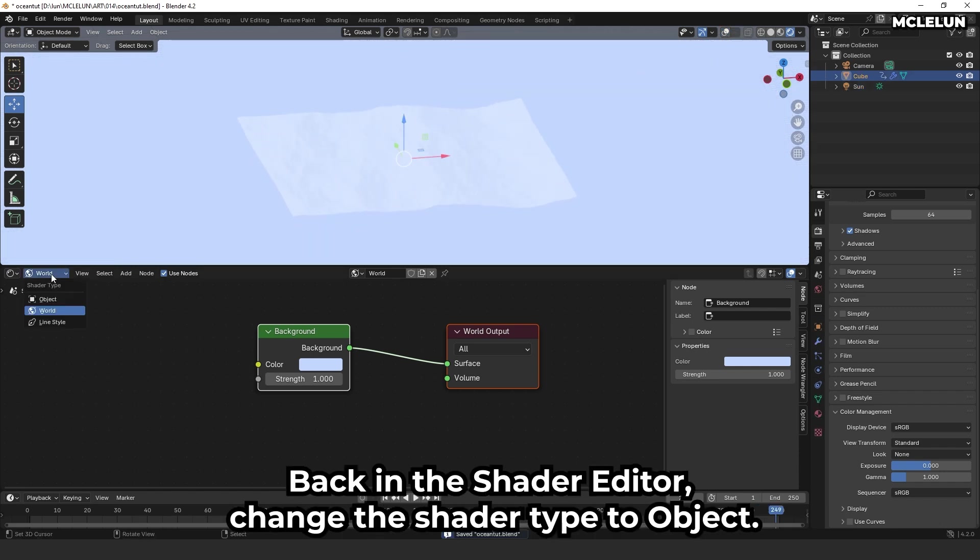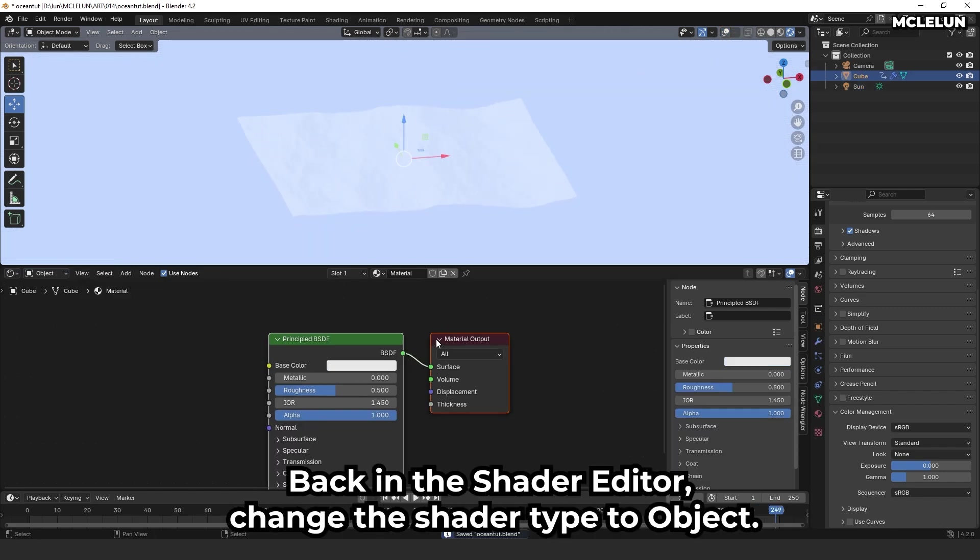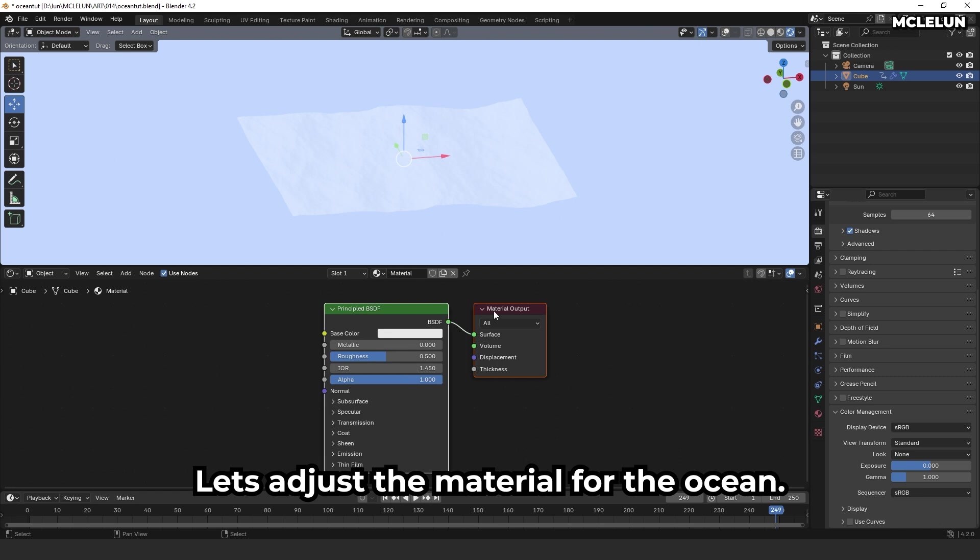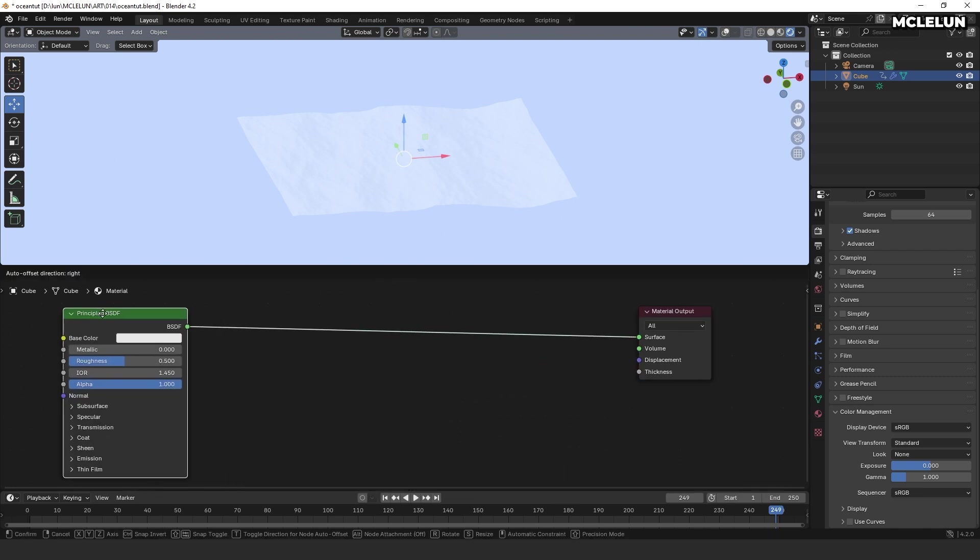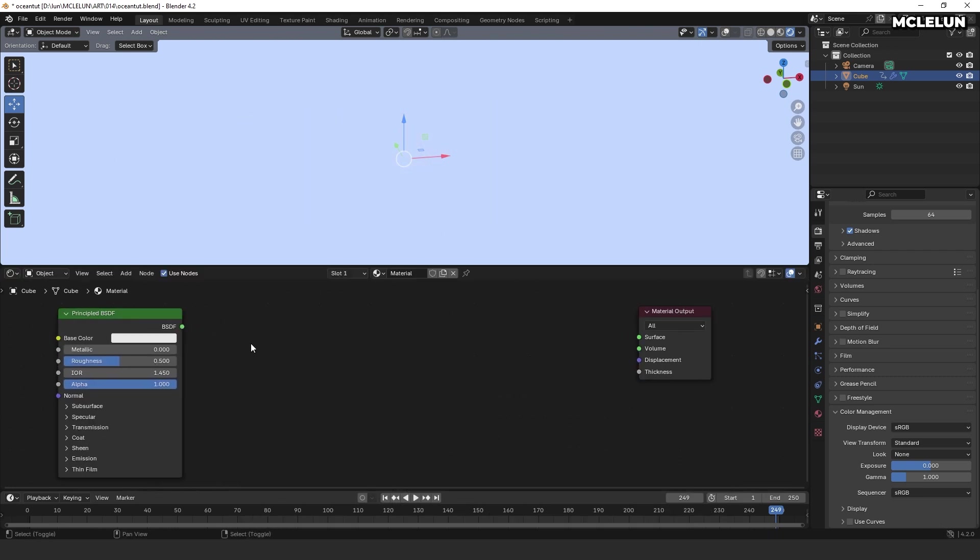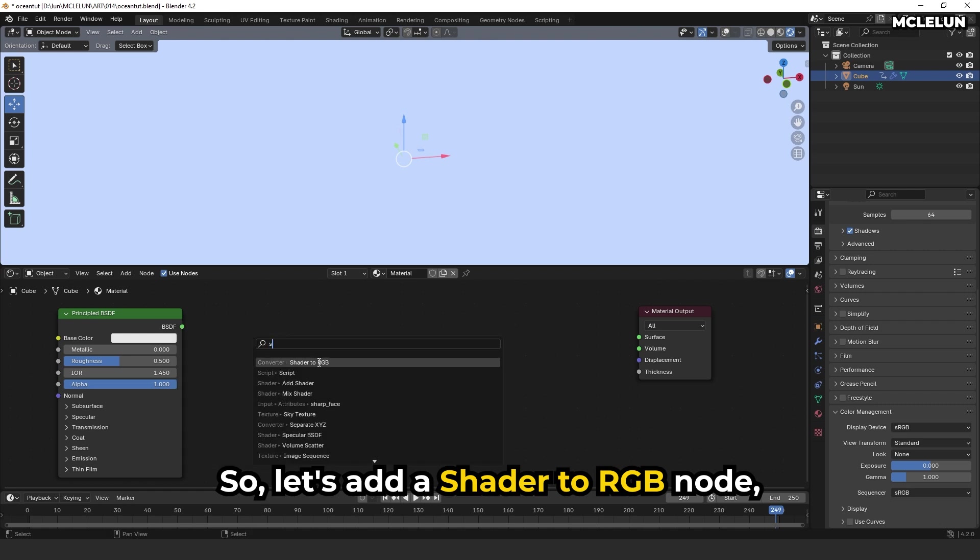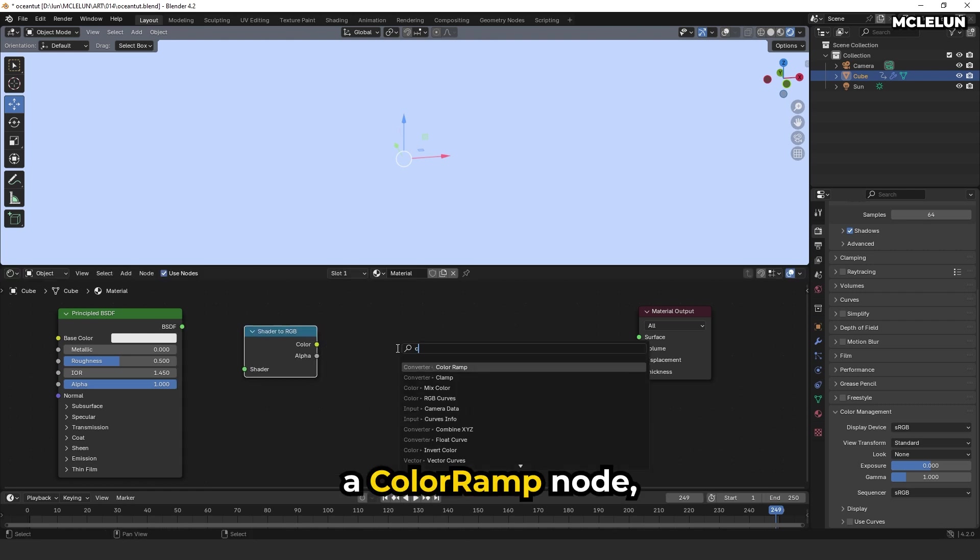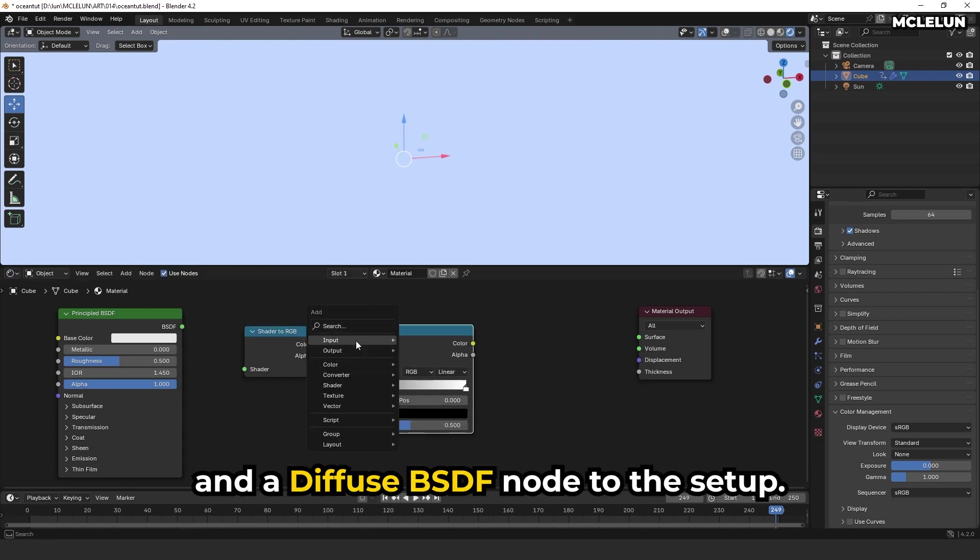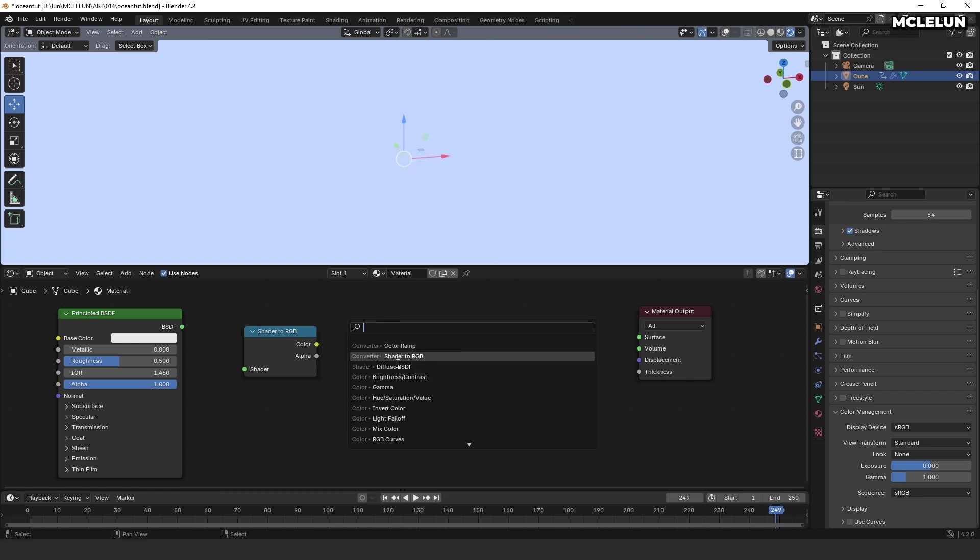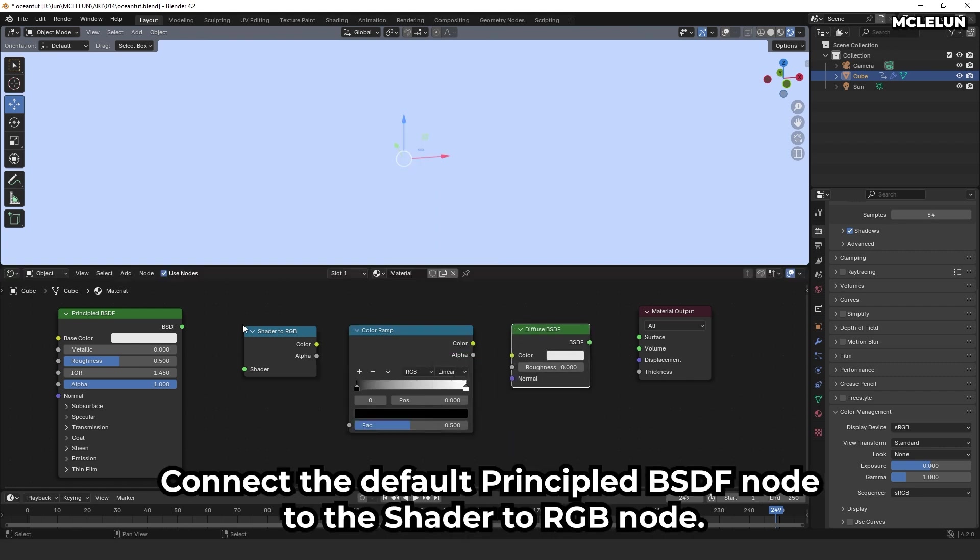Back in the shader editor, change the shader type to object. Let's adjust the material for the ocean. To achieve a most outright look, we'll use the color ramp node to control the color of the ocean. So, let's add a shader to RGB node, a color ramp node, and a diffuse BSDF node to the setup.